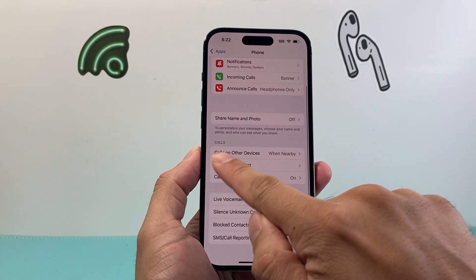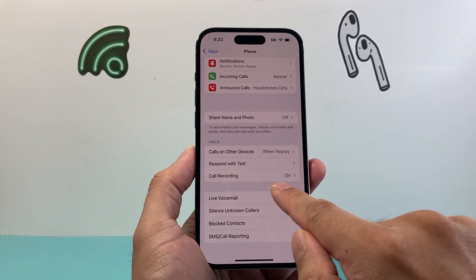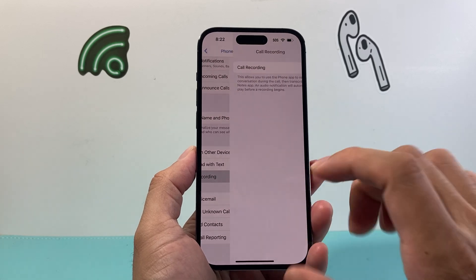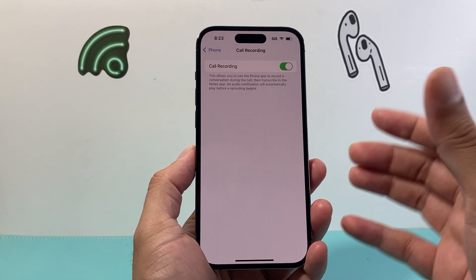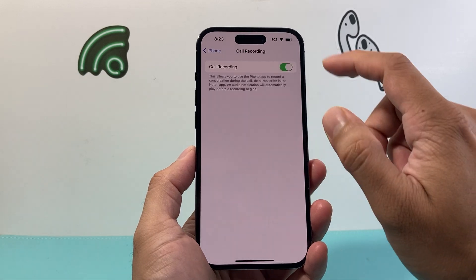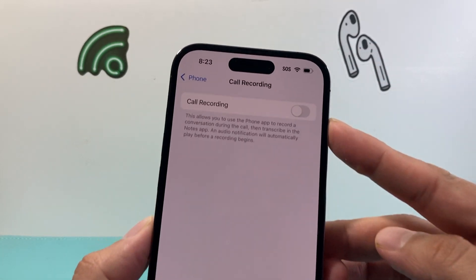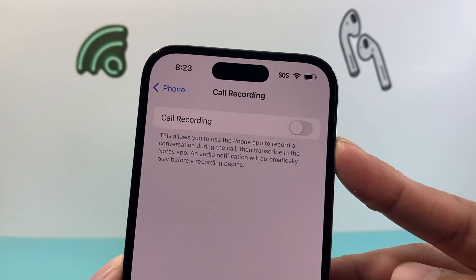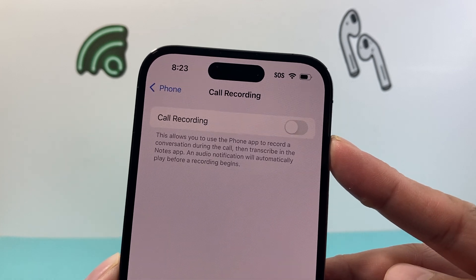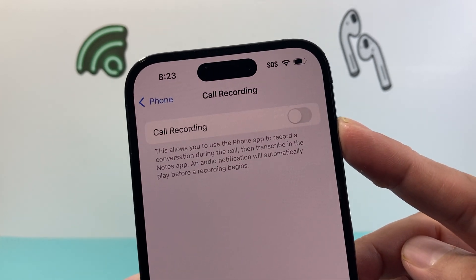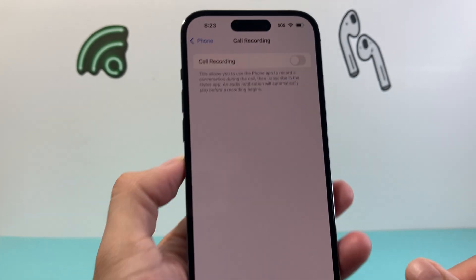Then if you look in the section where it says Calls, Call Recording — by default it is turned on in iOS 18. If you want to turn this setting off, you click on that toggle and that will disable or turn off your call recording so that calls cannot be recorded on iOS 18.